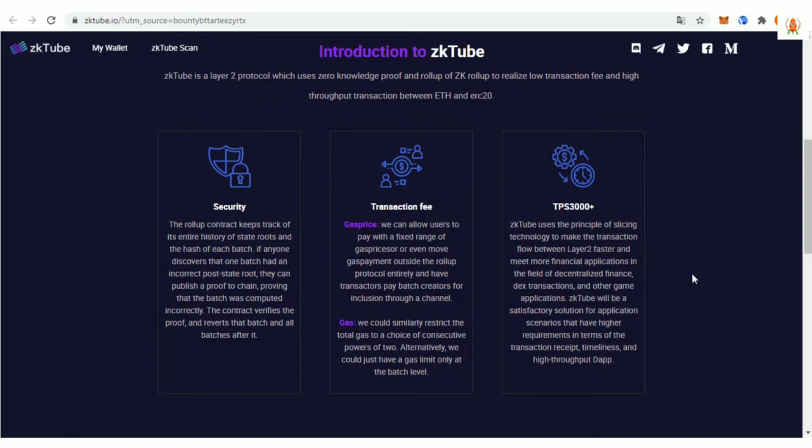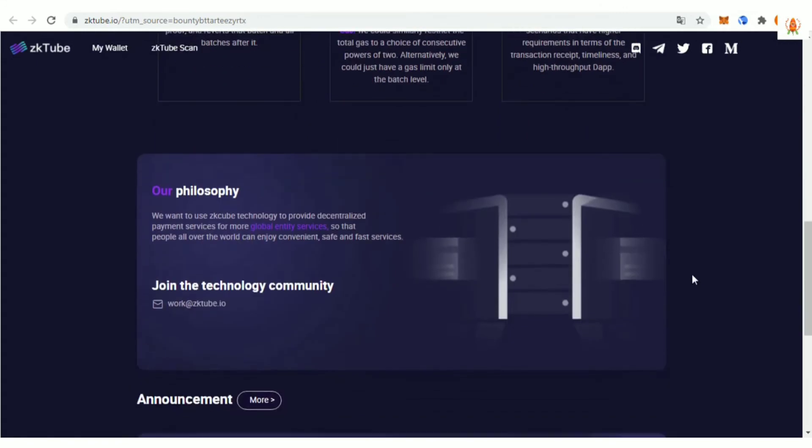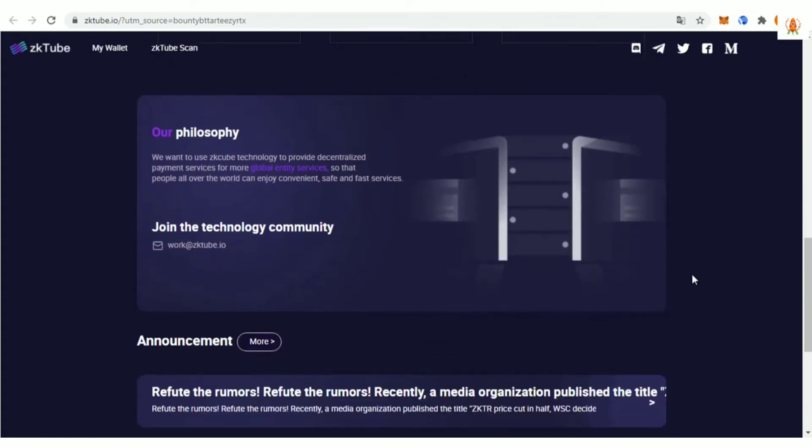The successful launch of the testnet is a small step for Zktube Labs, but a giant leap for Layer 2.